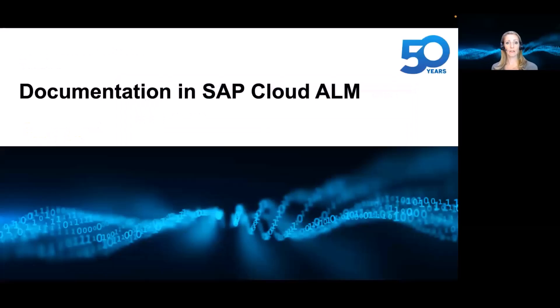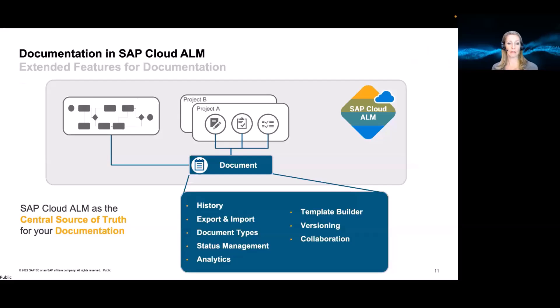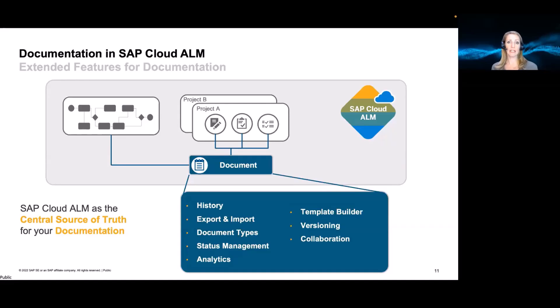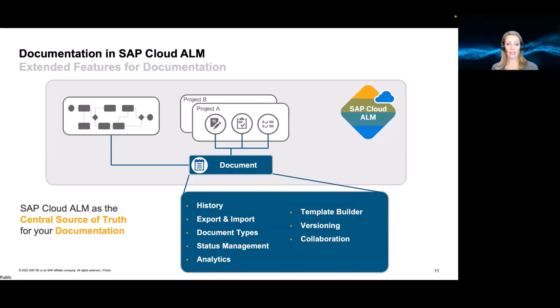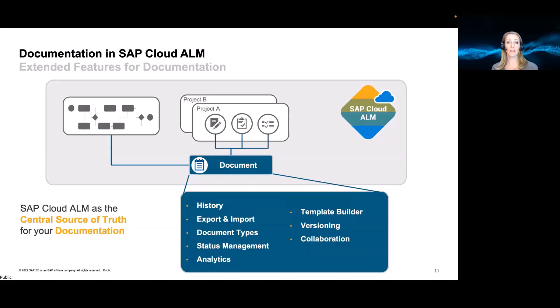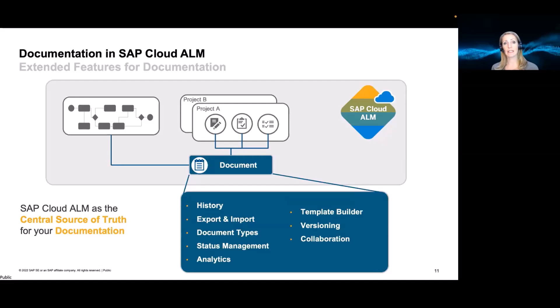But now for 2023, we actually have quite some things planned. So let's dig into this topic. First of all, this document object that we would like to introduce should really be your central object within Cloud ALM to add all kinds of documentation. That's why we will enrich it with more functionality. So next to the notes, which will be at a certain point of time migrated to this document object. Here we will allow functionality like history, export import, as I mentioned, status of these document objects, add them to analytics, relate them to other elements, etc. And again, this is the approach of documenting everything directly in Cloud ALM.